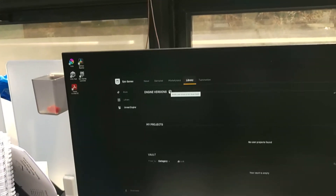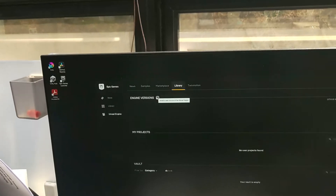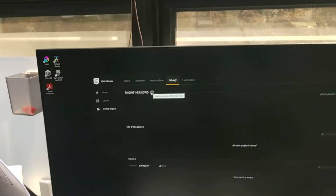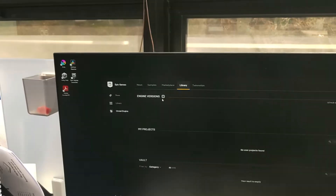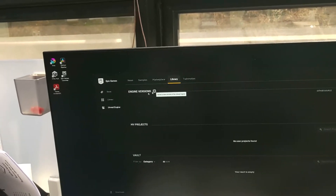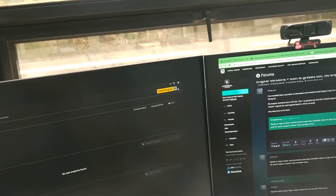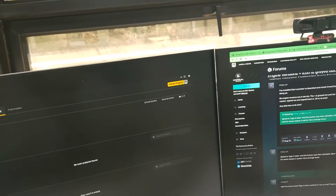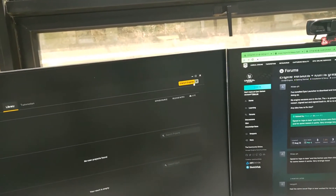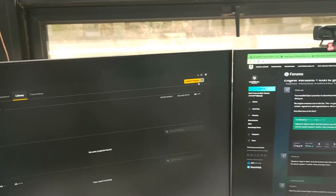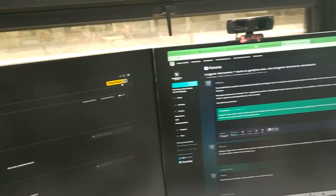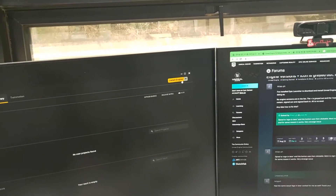The problem I met with is I cannot install the Unreal Engine because this engine version is grayed out, and even when I click 'install engine' it does not show the versions of the engines — or even though it appears colored, it's not activating.